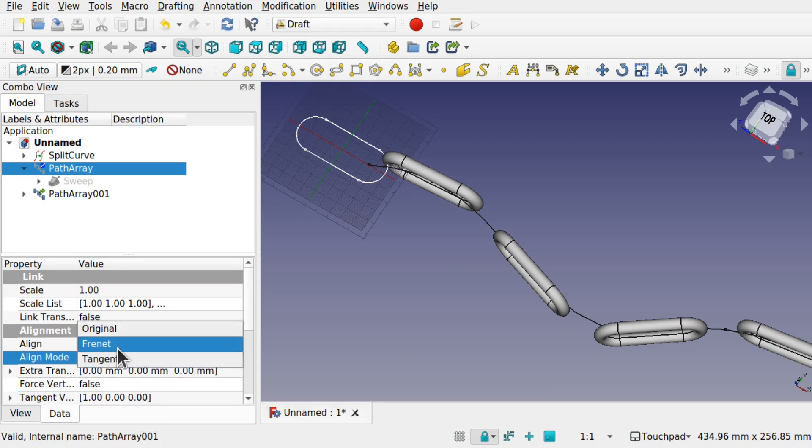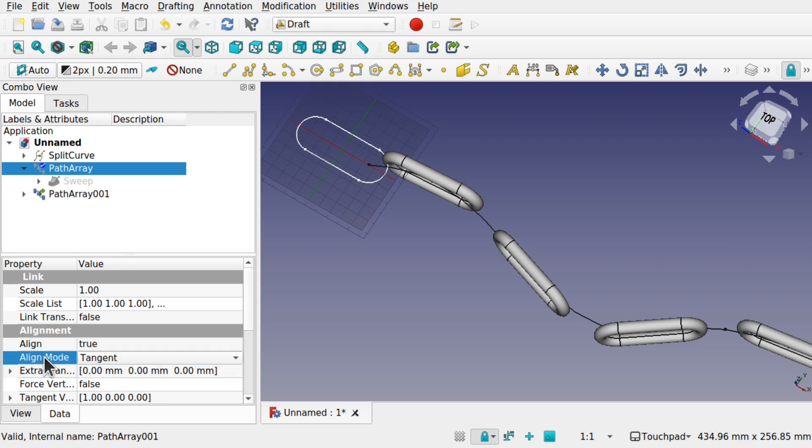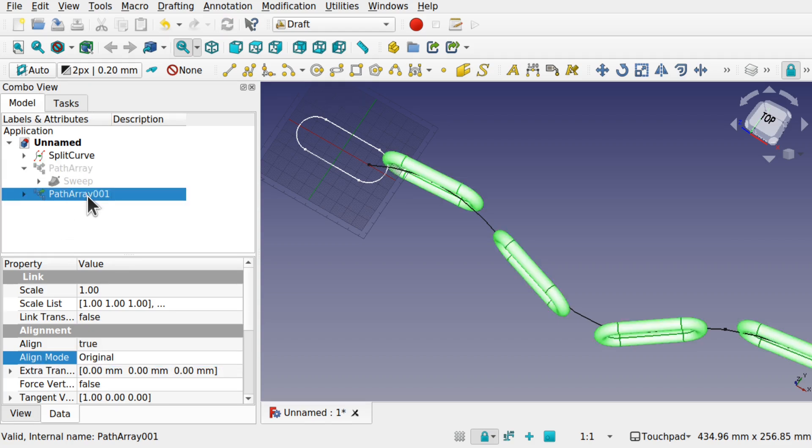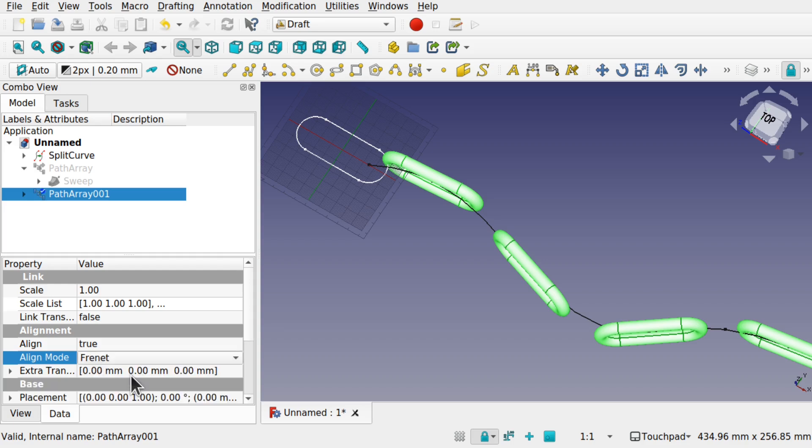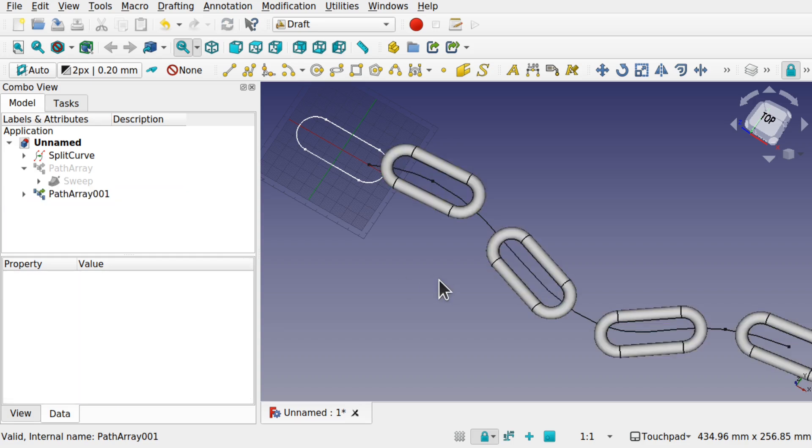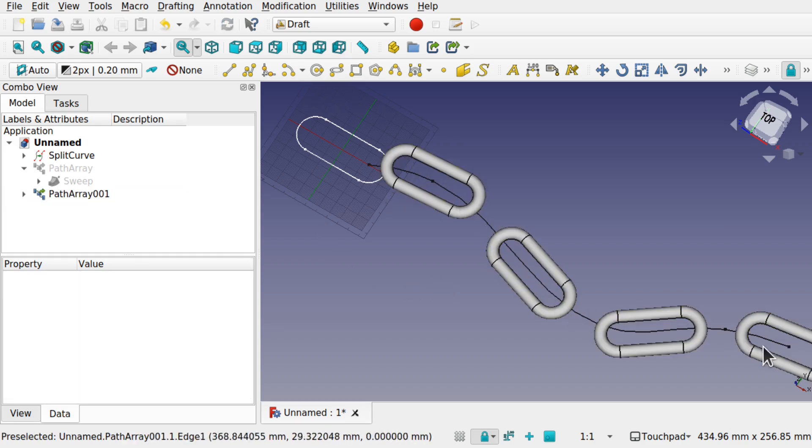Drop the align mode down to Frenet, but make sure we're on the right path arrays. Because at the moment we're not. Let's come over to the other path array. Align mode, Frenet. And you can see how that lays along there. Bring back the other path array.